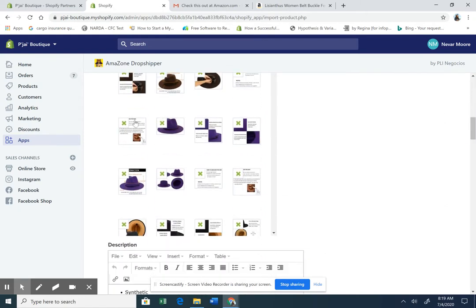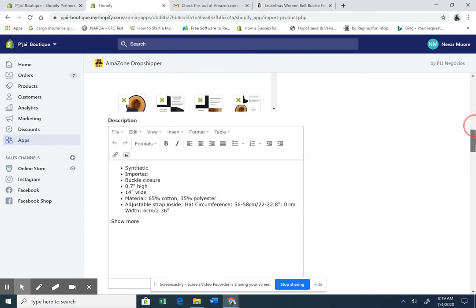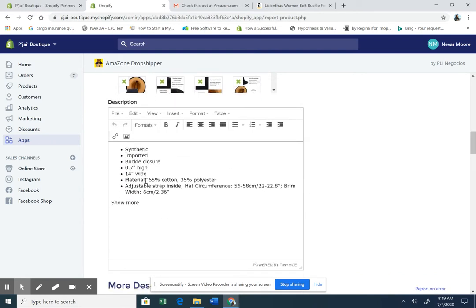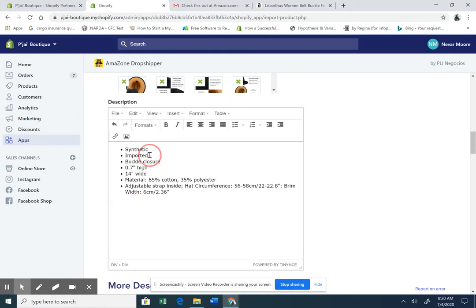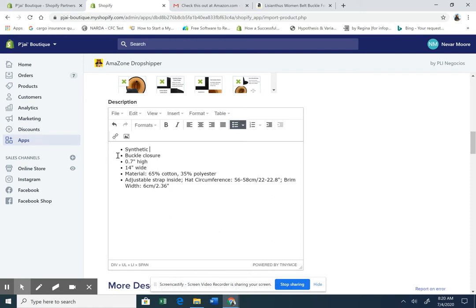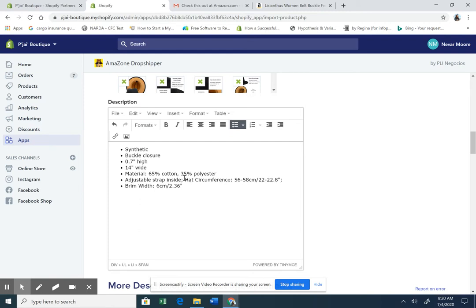So, you see how all the hats are coming over, pictures and stuff. So, here we are. We don't want to say show more. So, we're going to delete that. Synthetic, import it. Don't need that. Buckle closure, inches, material, adjustable. Nothing's wrong with that. We're going to bring it down. Take those commas off. Really easy, right?